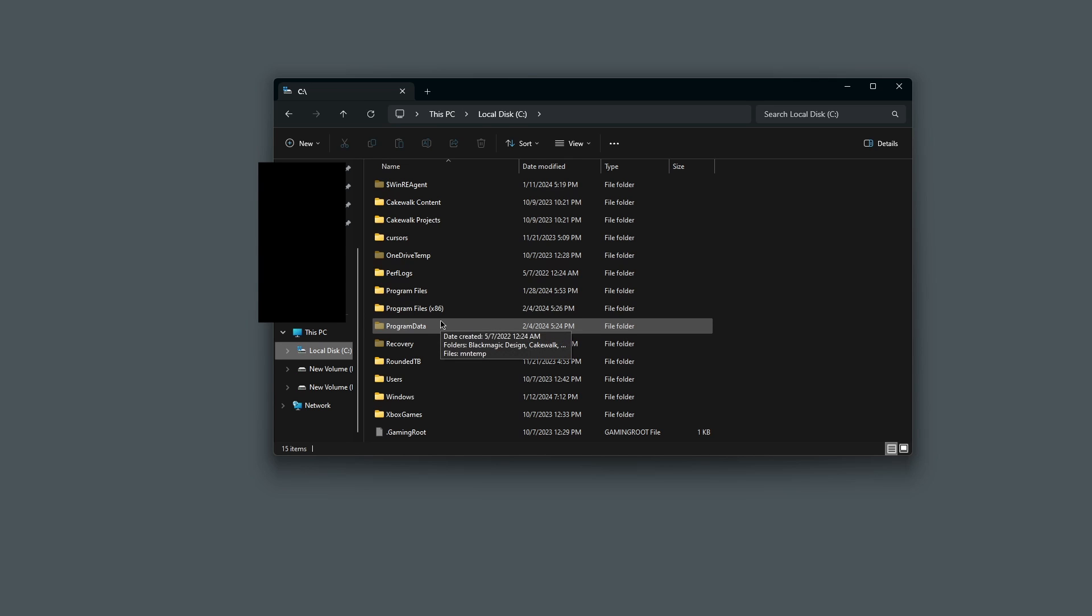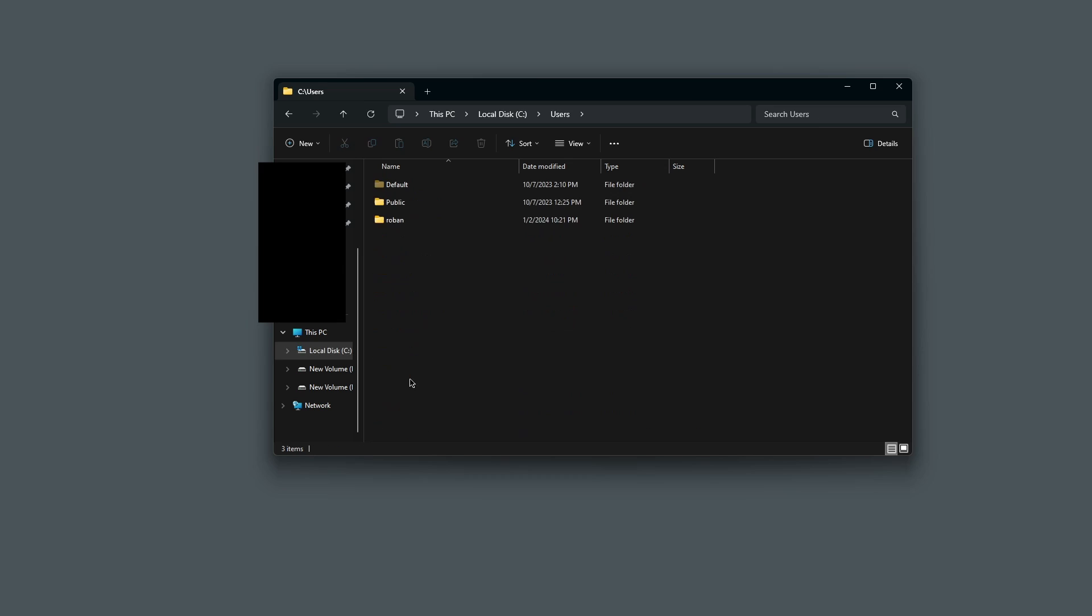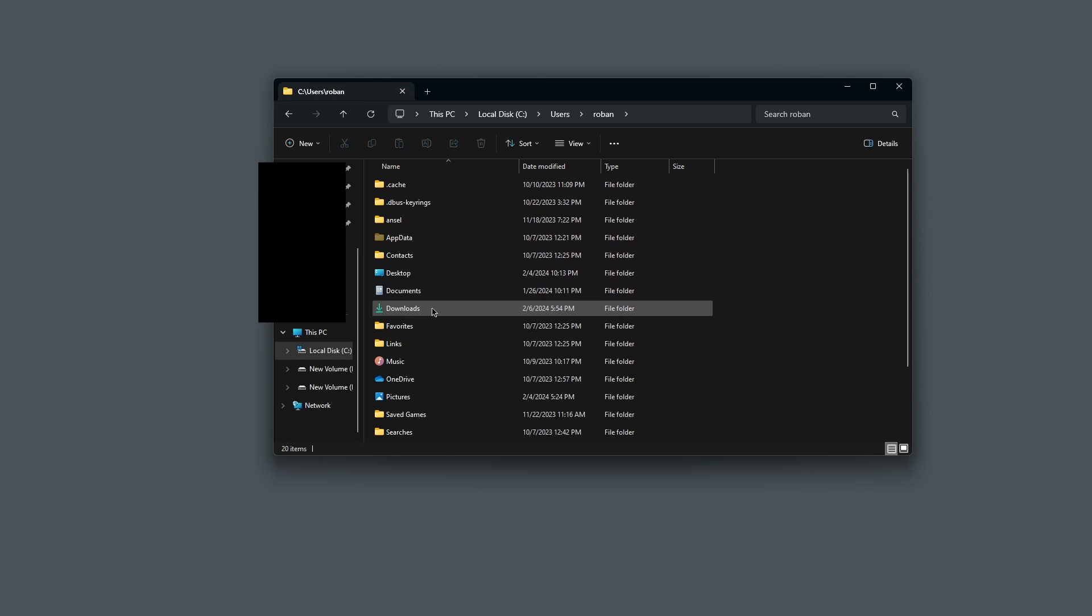Click on that drive and scroll down to where it says Users and double-click on Users. Then find your user, click on it, and then you can see your Downloads folder.